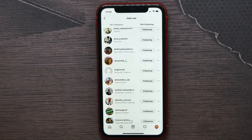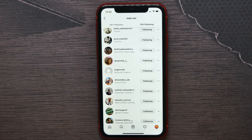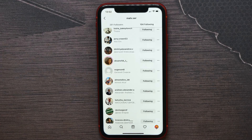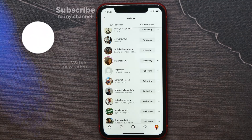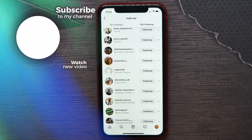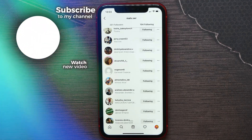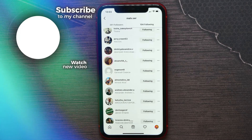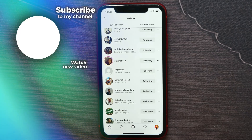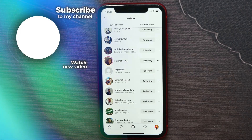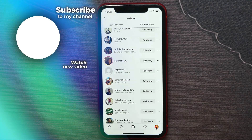Unfortunately, there is no option to unfollow all people at once — there is no 'unfollow all' button. So you have to unfollow persons one by one. That's how it works.